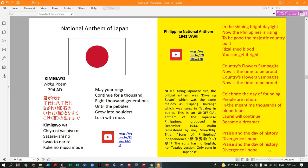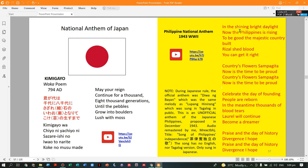Compare horror vacui to minimalism. Even Japan's national anthem follows minimalism. During World War II, Japan also created a song for the Philippines titled 'Diwa ng Bayan,' which used the same melody as 'Lupang Hinirang,' proposed in December 1943 as an unofficial anthem for the Philippines under Japanese occupation.